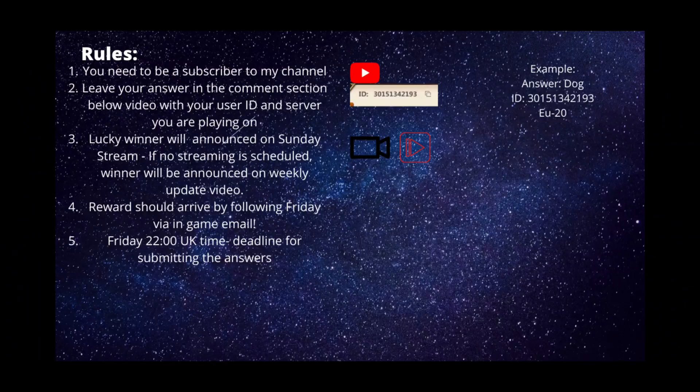So basically, I'm looking for the name of a hero that appeared in Heroes of Might and Magic 3 and Heroes of Might and Magic 4. This hero has not appeared in Era of Chaos yet. Make sure you put the correct answer in the comment section and leave your user ID and server you're playing on.